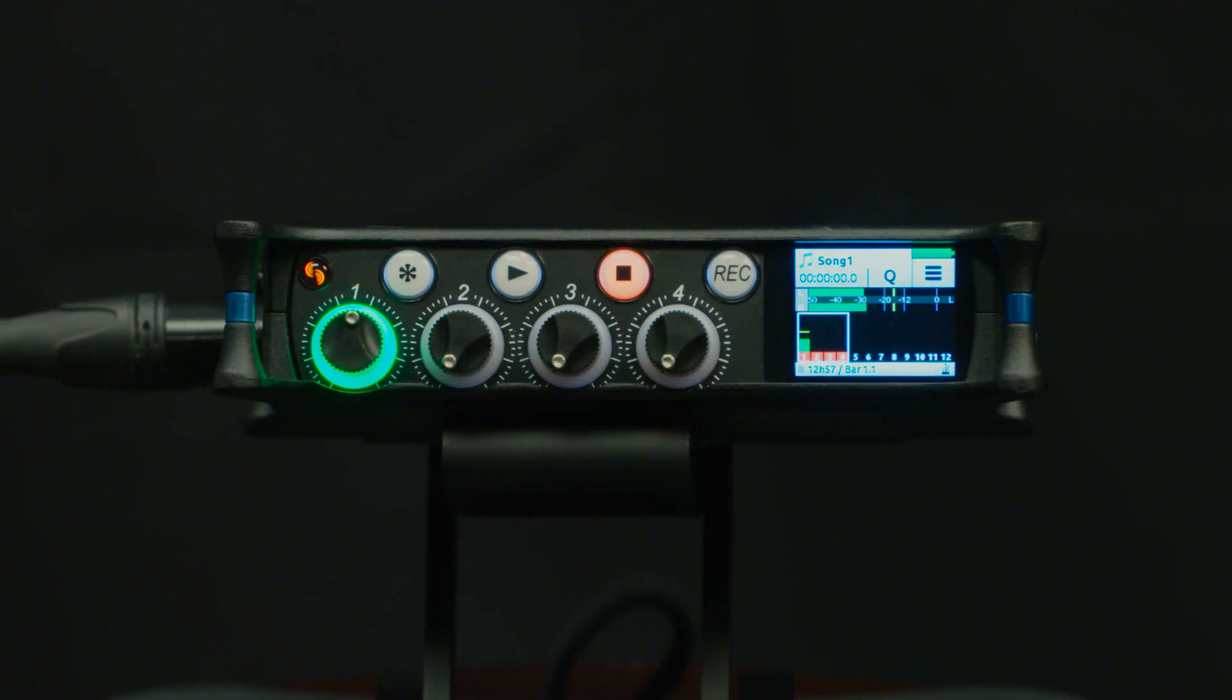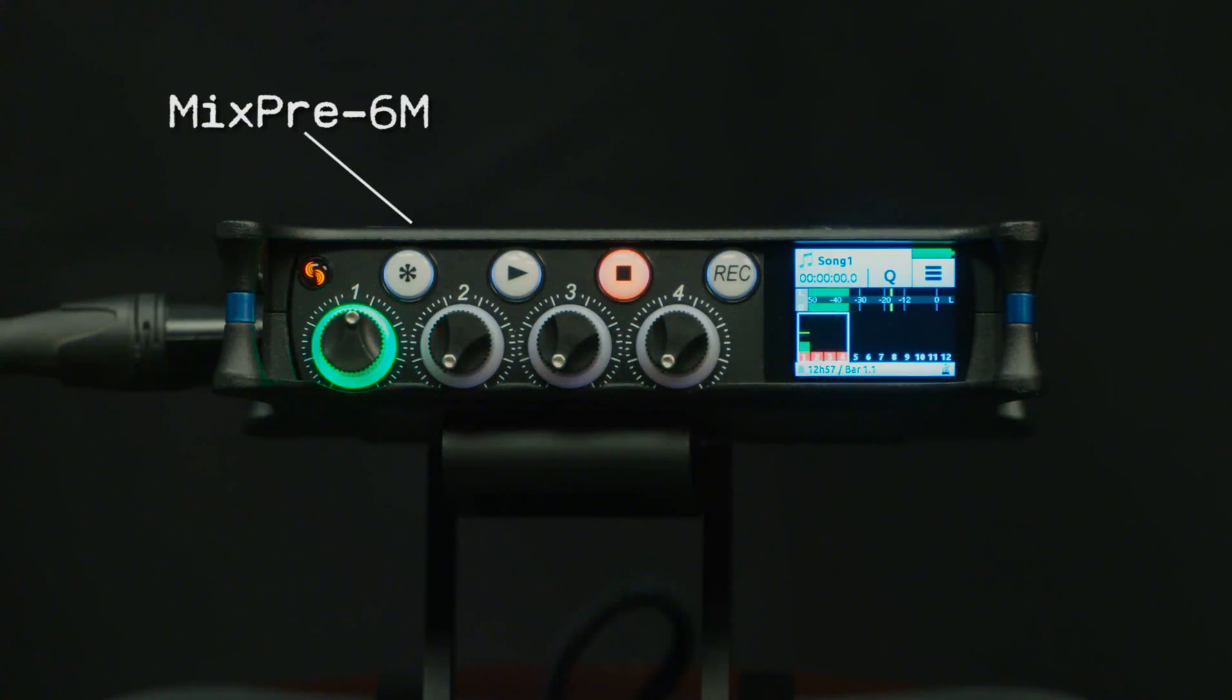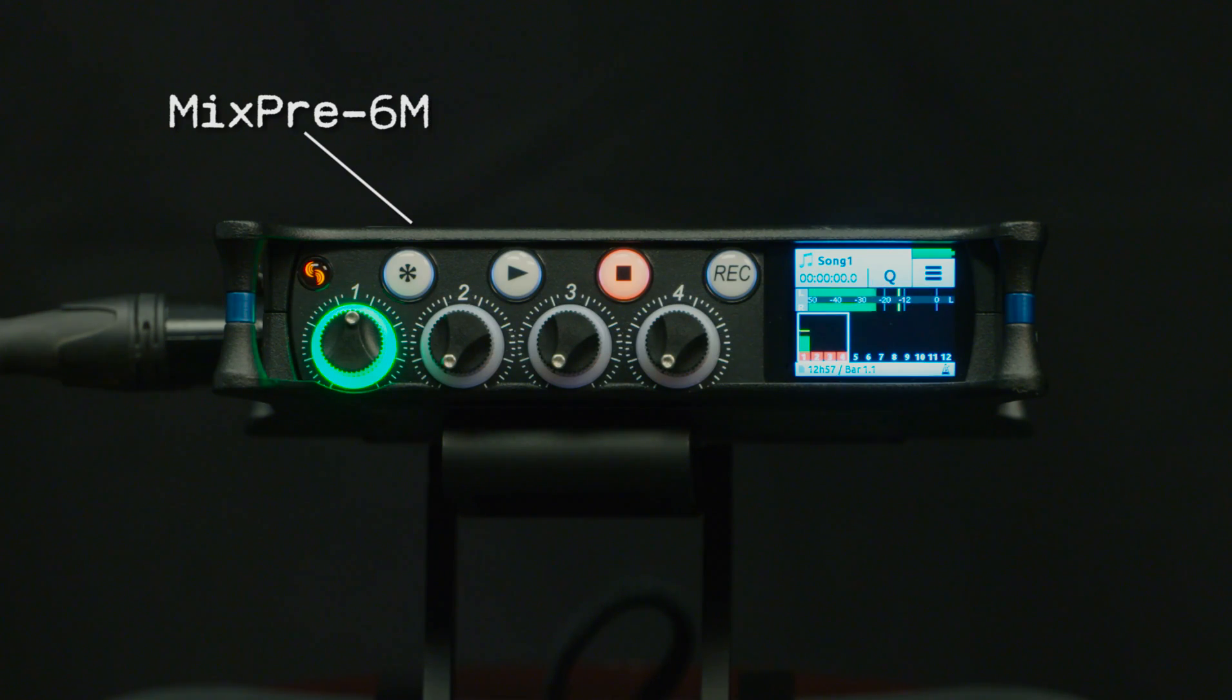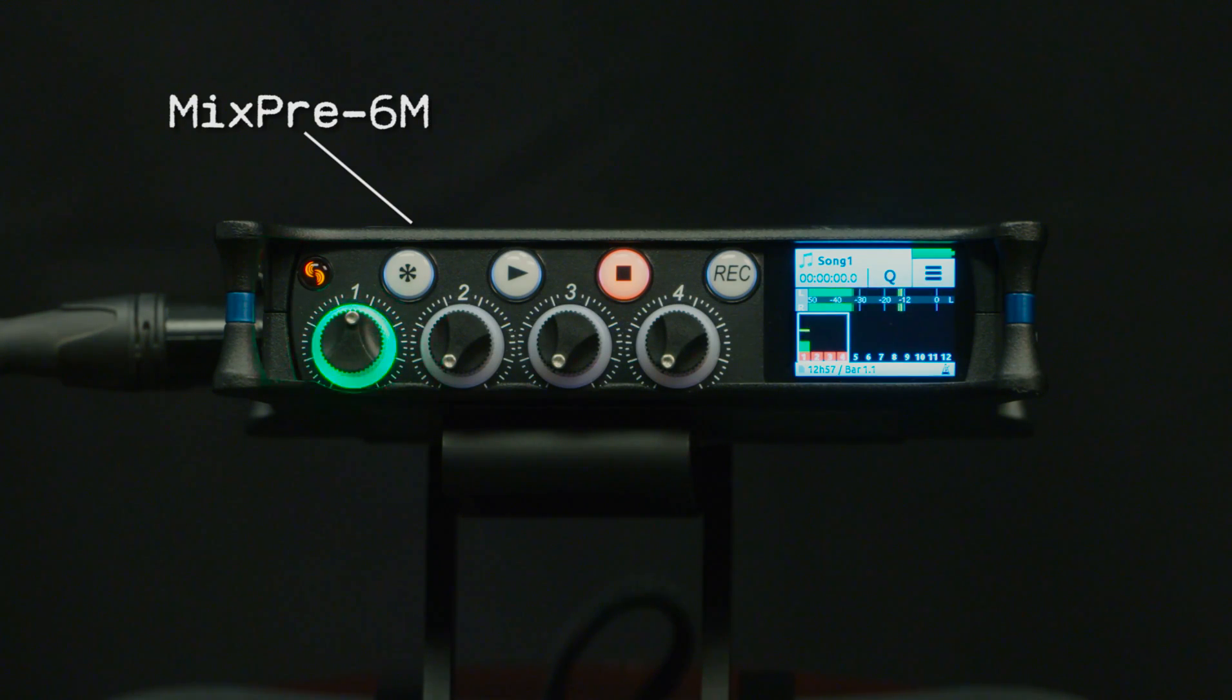The MixPre M series are all 12 track recorders, but you will have noticed that none of the models have 12 knobs. So how do you adjust the balance of 12 tracks?